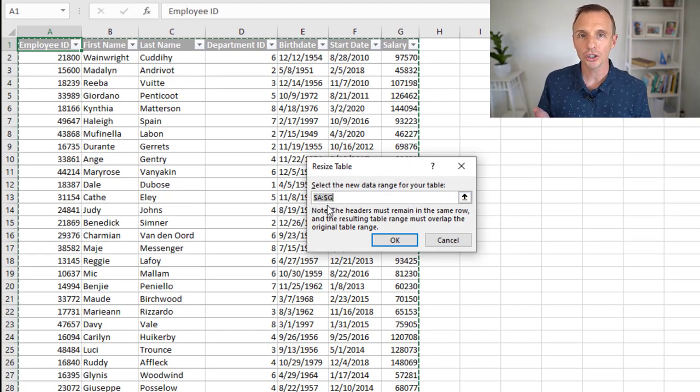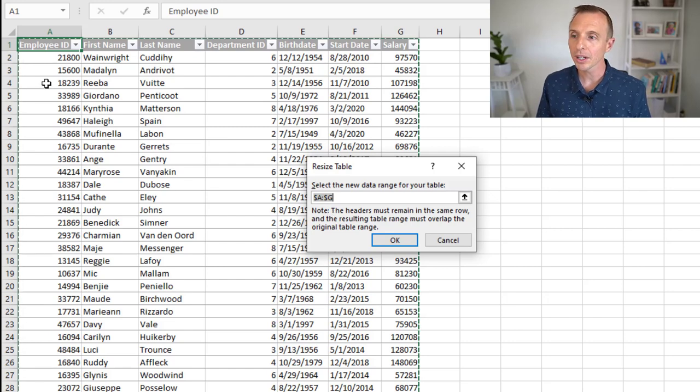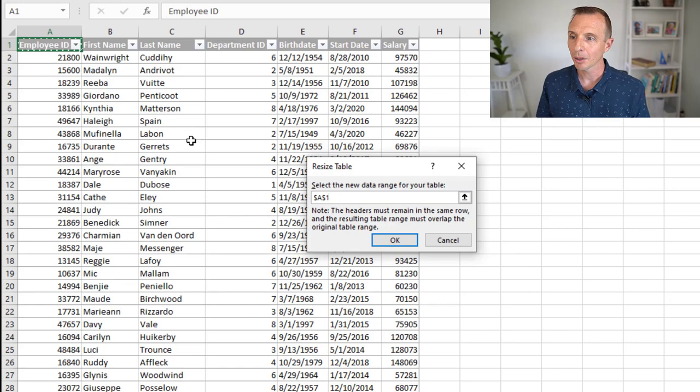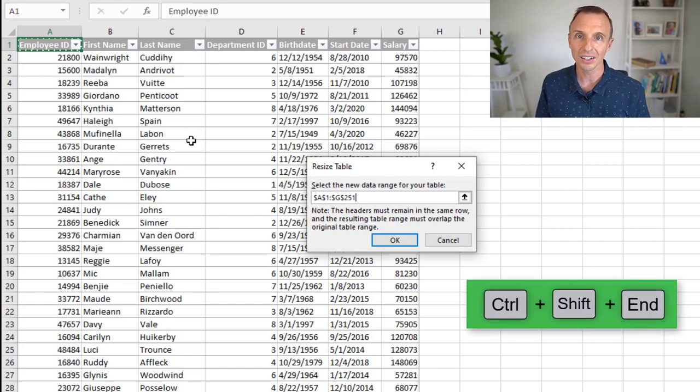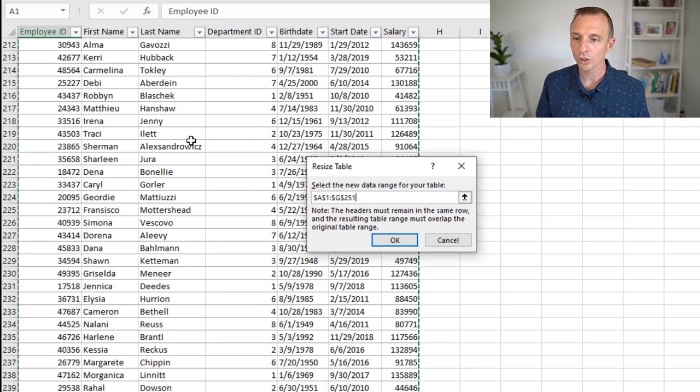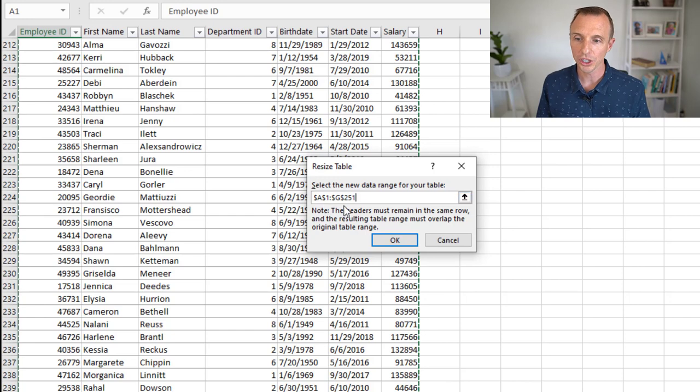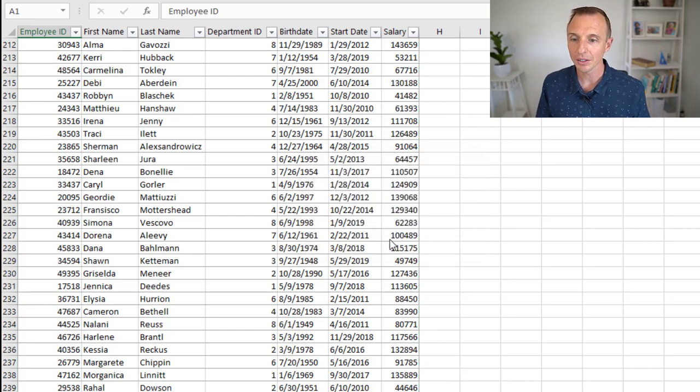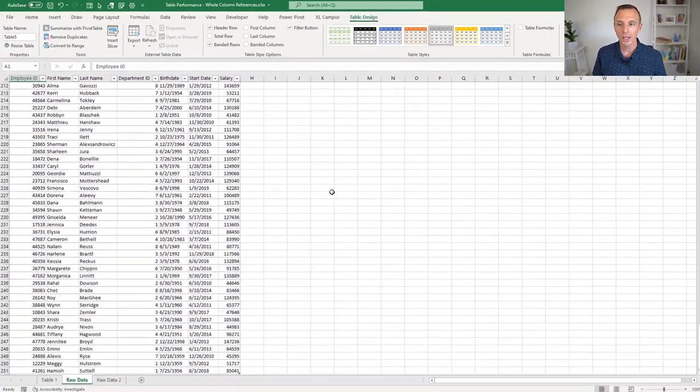And we just need to change this to reference the used range. We can do that by selecting the top left cell in the table. In this case, it's A1. And I'm going to hold the Control and Shift key and press the End key. So Control-Shift-End is the keyboard shortcut to select all the cells here, the used range, which is A1 to G251. And now we'll go ahead and hit OK.